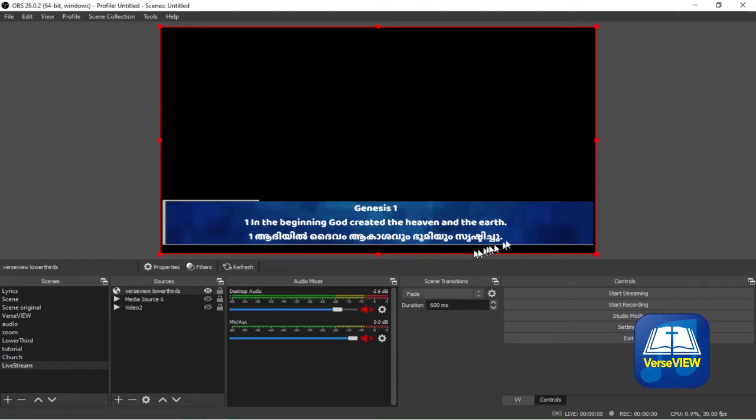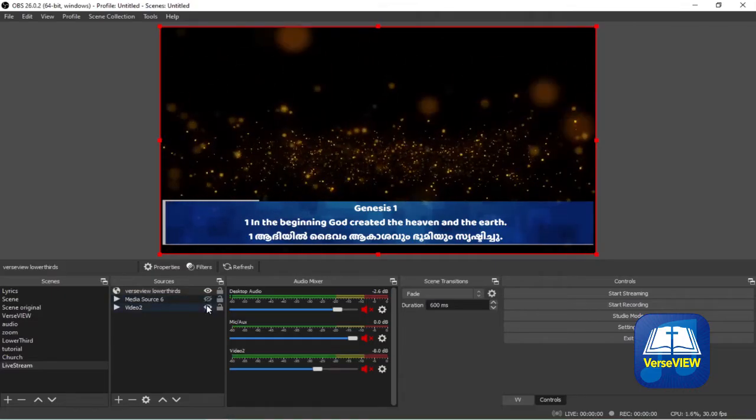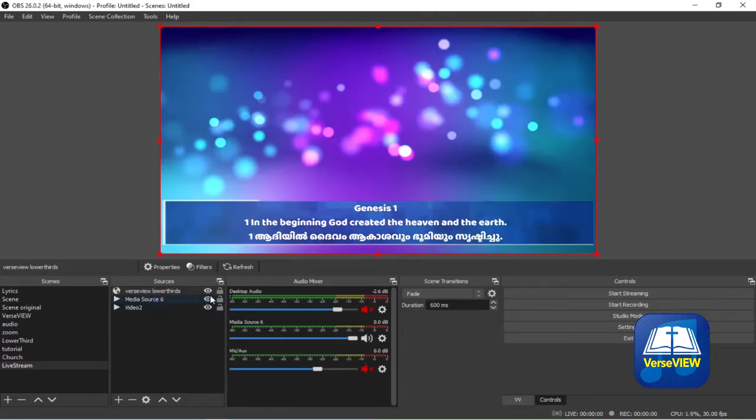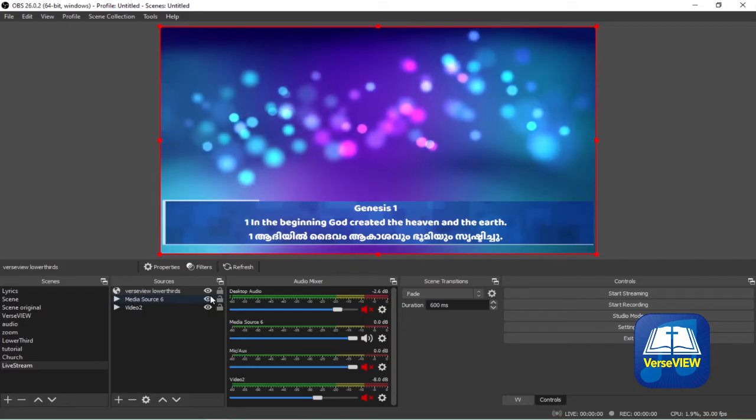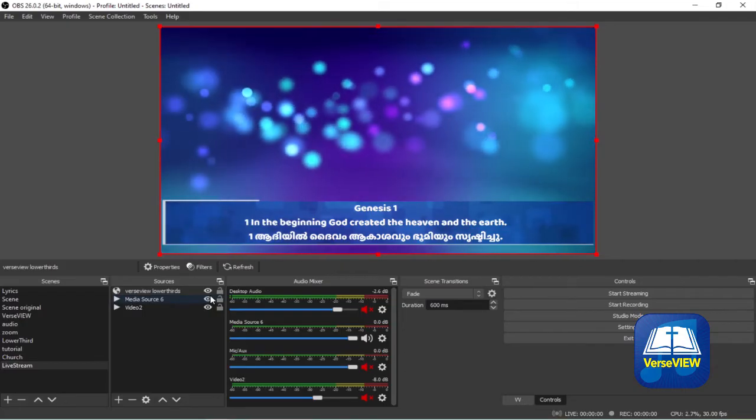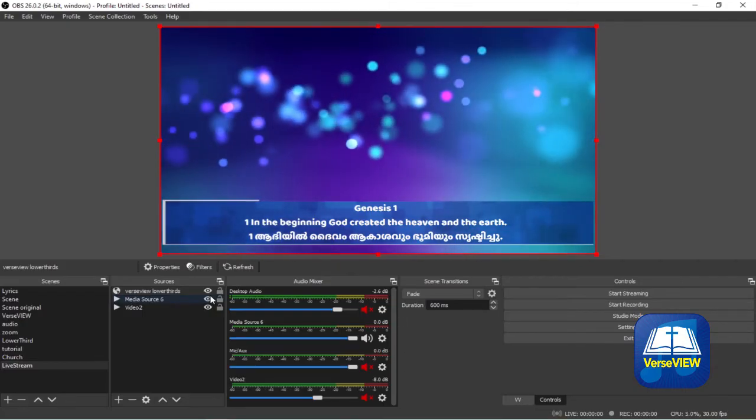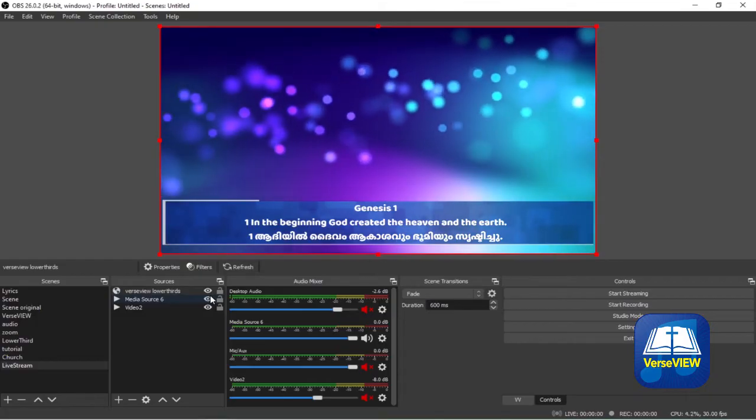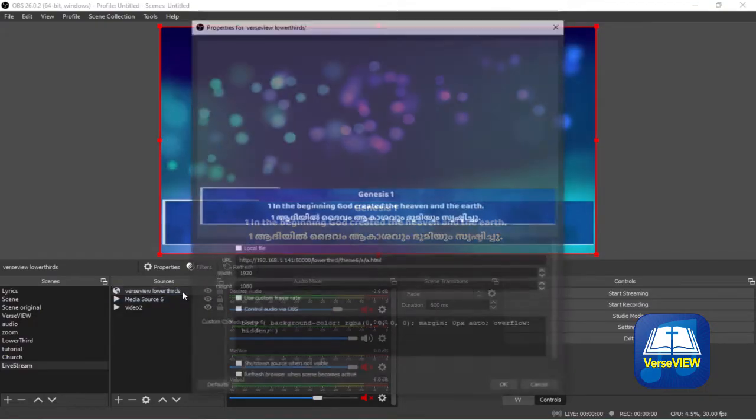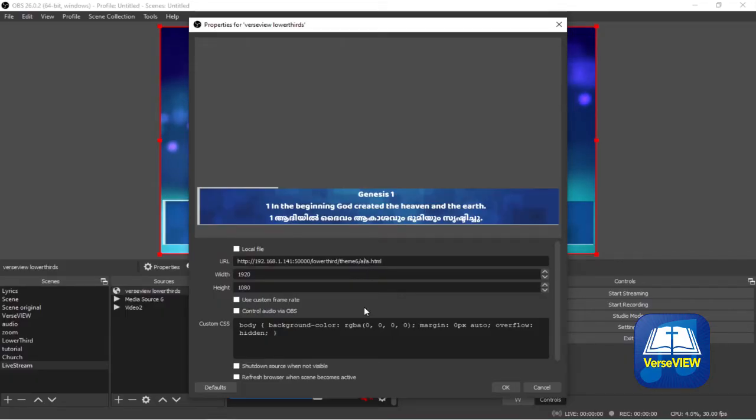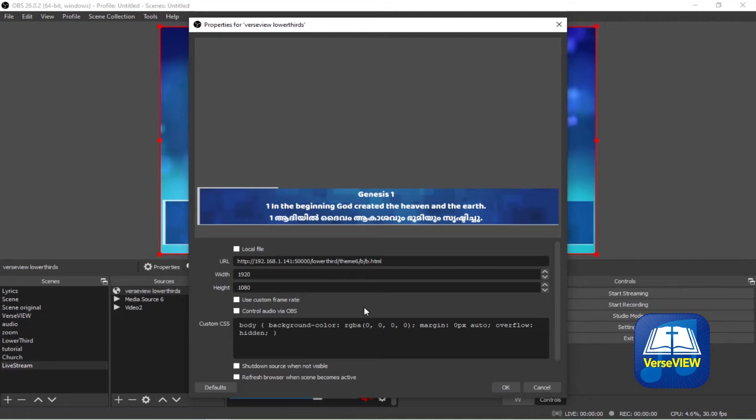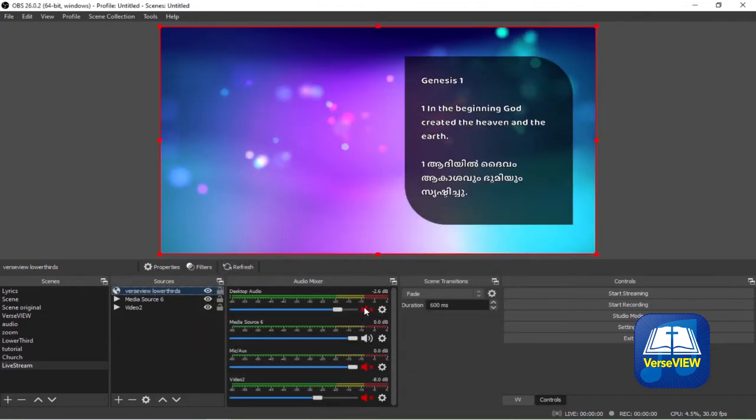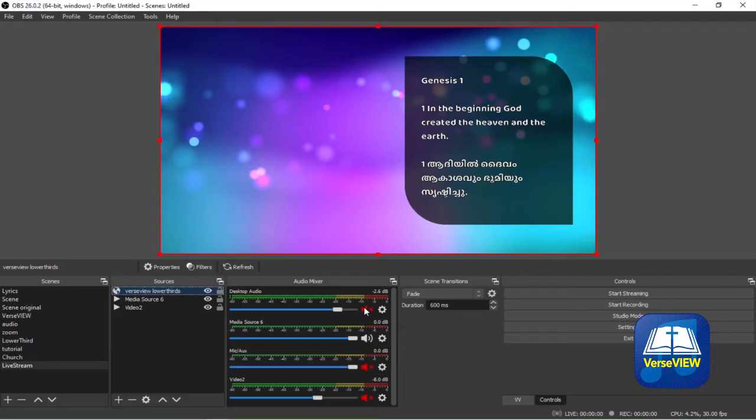Now let's go to VerseView and click on a verse. When you come back to OBS you will see the verse in the lower third format. I have a couple of background videos just to see how it's going to look. Now let's change the theme to the next one. Go into properties for that source or just double click it and in the URL change that A to B, so it'll say theme6/b/b.html.